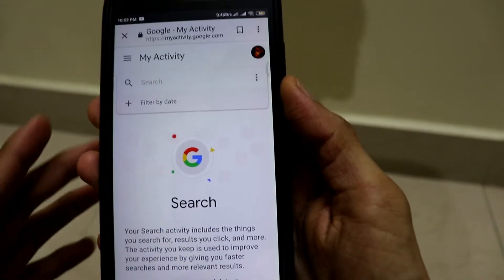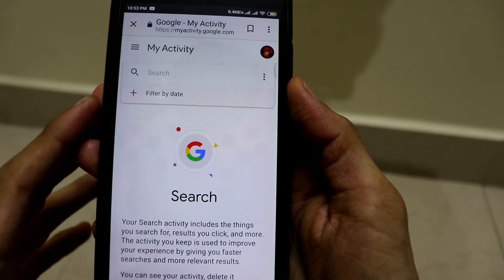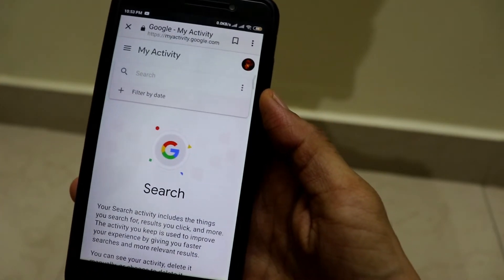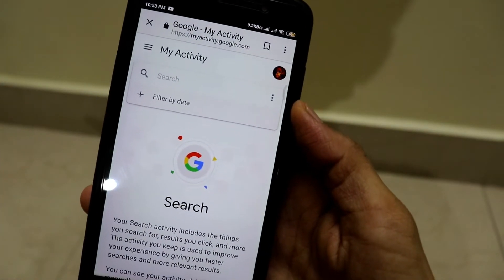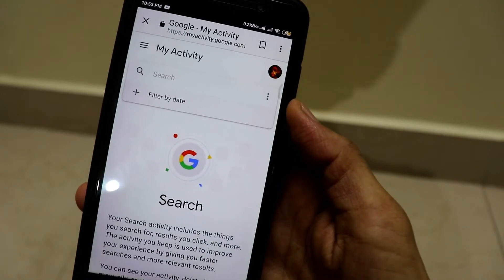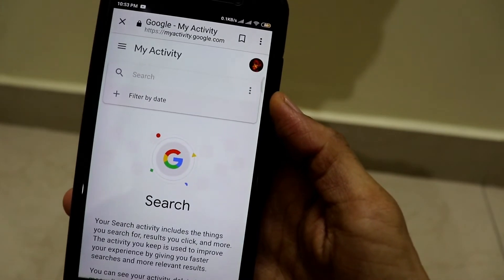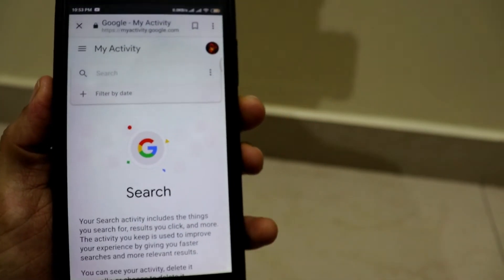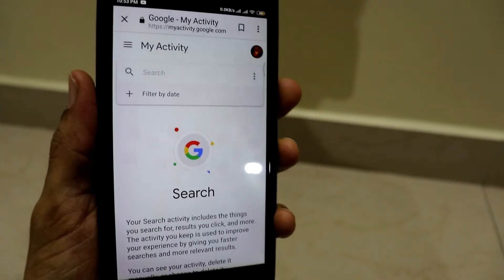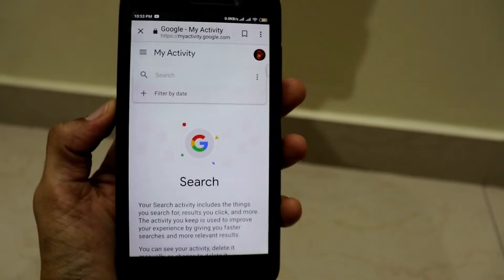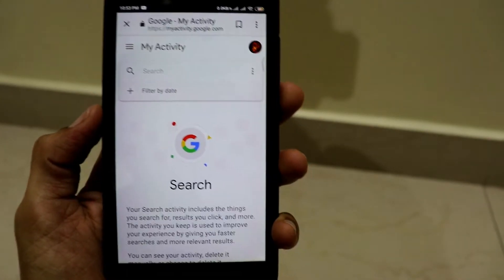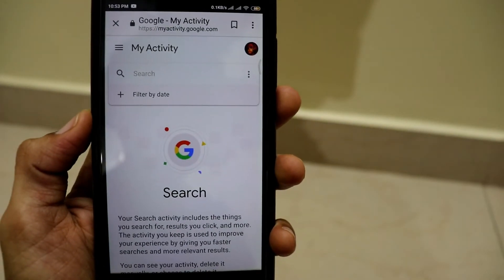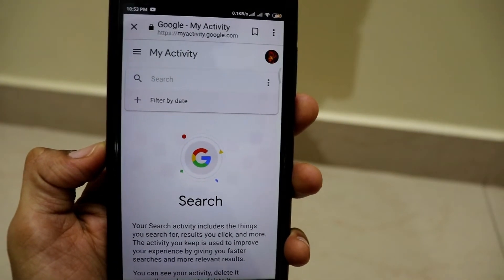Some people might like to keep their activity as long as they use Google services. But some people, like me, don't like to keep their activity and value their current usage more than their past data. So I chose the option of deleting after 3 months. There is also the option of deleting after 90 days or deleting manually. This trick lets you delete your Google activity data, web history, YouTube history, and a lot of other things connected to your Google account.